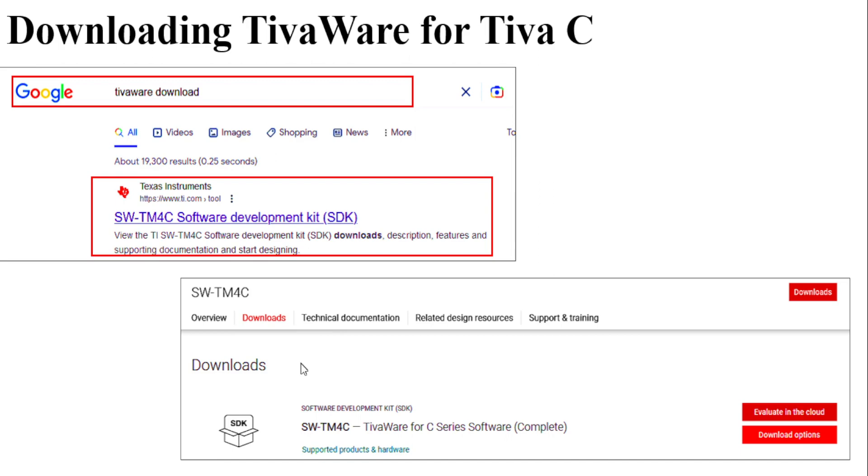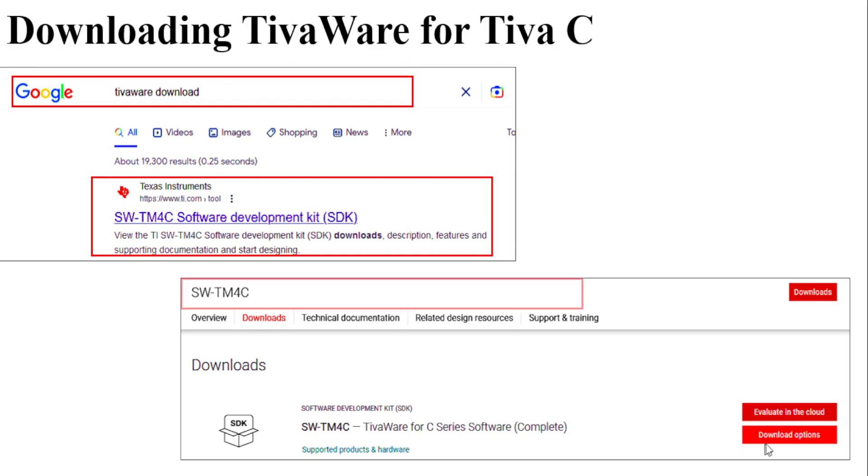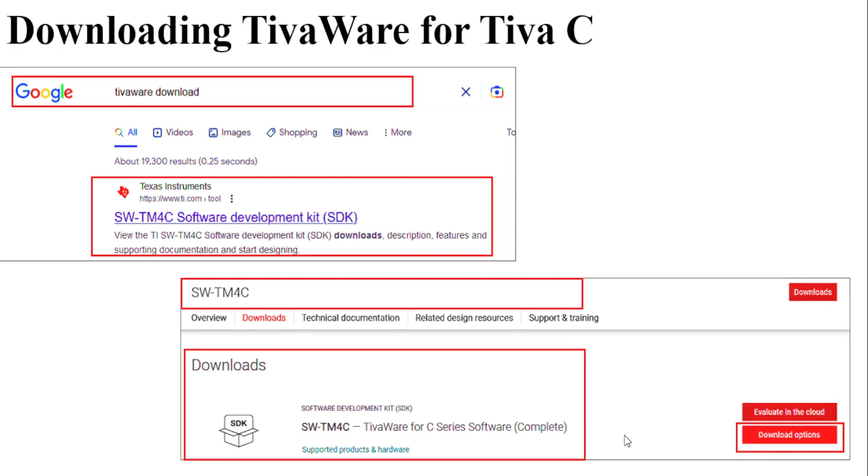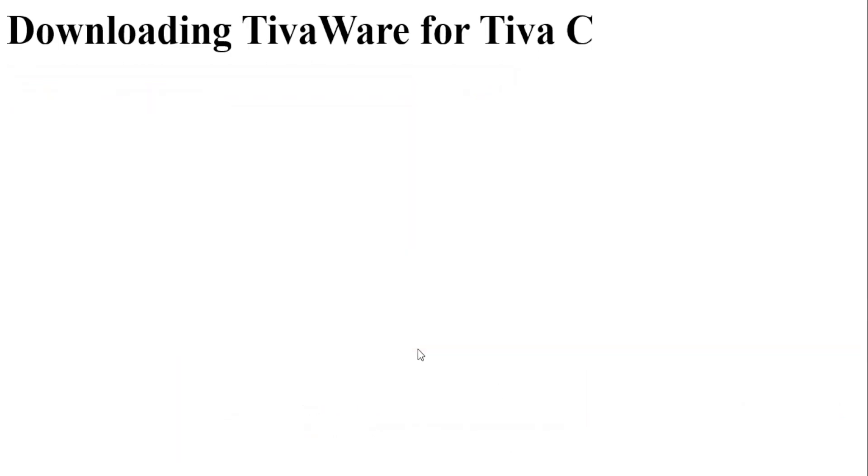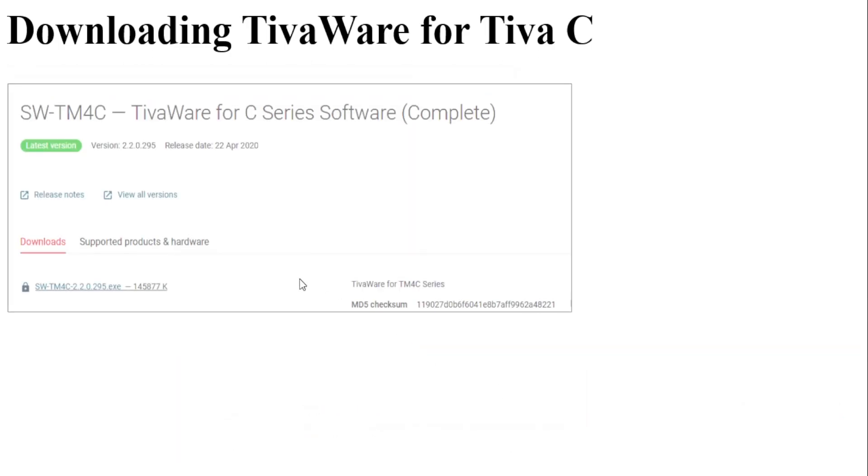On the Texas Instruments webpage you will have to scroll down and you will find SWTM4C TivaWare for C-Series software. Click on the download option and then you will be taken to another page where you will find a list of files to be downloaded.